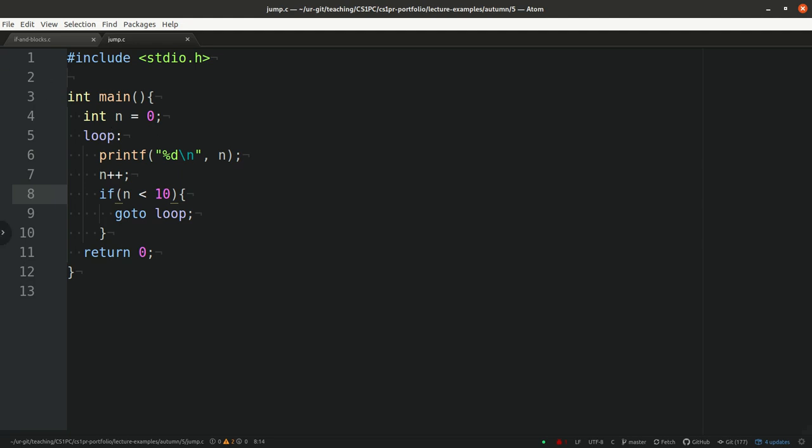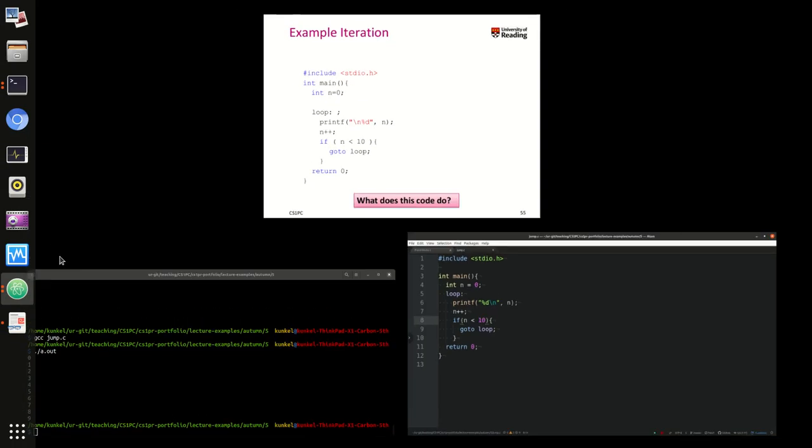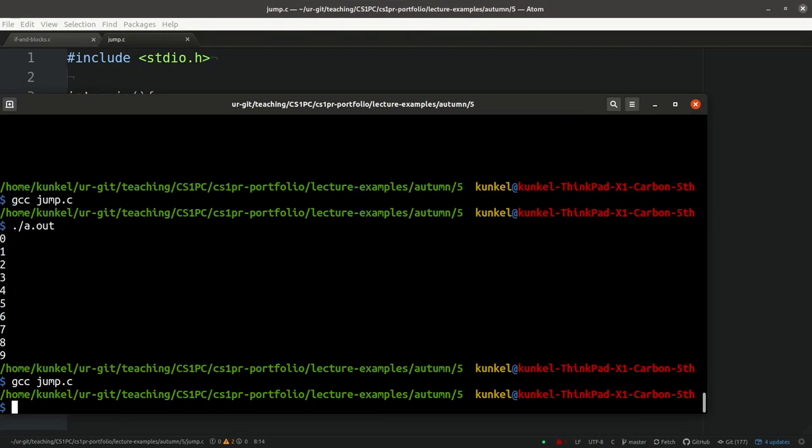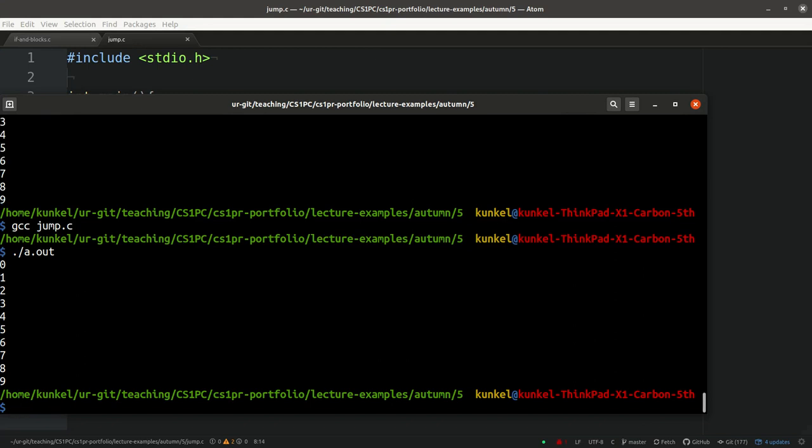And I compiled now the code and executed it. And yes, it prints number 0 to 9 on our terminal.